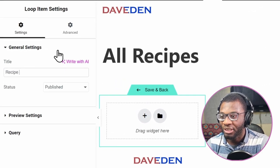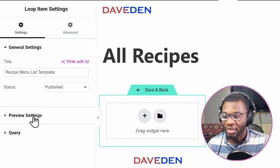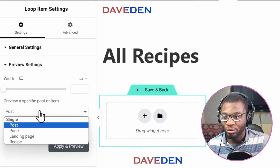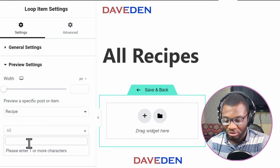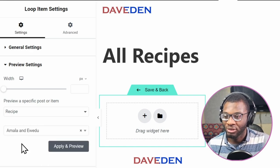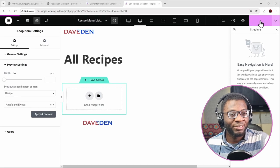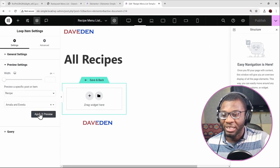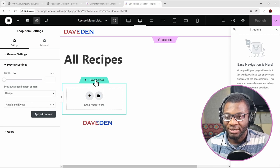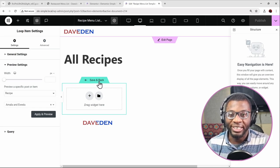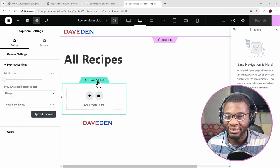Before you start any editing, I like to rename things to keep everything organized. If you have the top bar experiment active, you'll see the cog icon at the top; otherwise it's at the bottom left. Click the cog icon to open the loop item settings and rename it — I'll call it 'recipe menu list template'. Under the preview settings, change it from Post to your post type, which for me is Recipe, then choose one to preview.